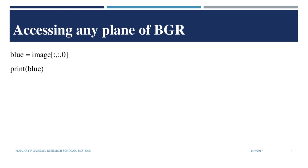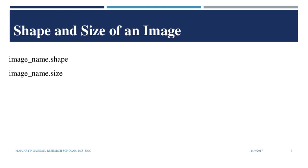To get the shape of the image, we use the image name dot shape and to get the size, we can use image name dot size. Now, let us try some examples in Spyder Anaconda.